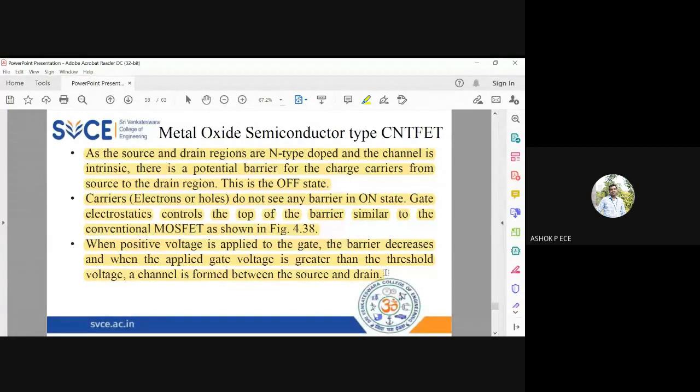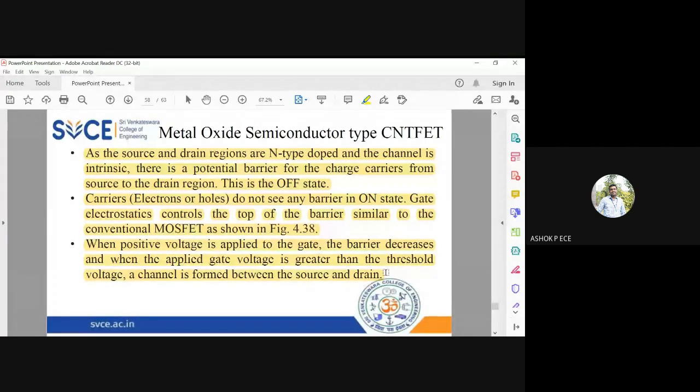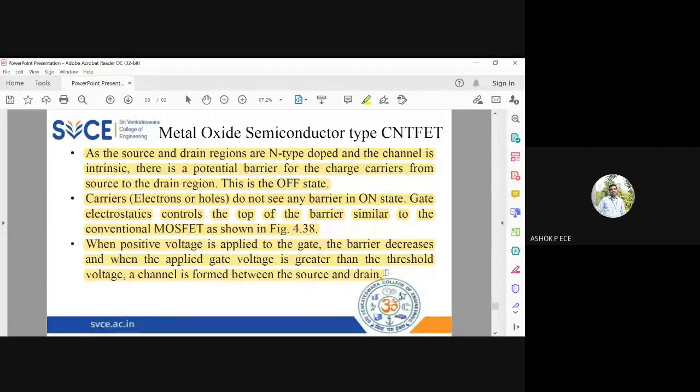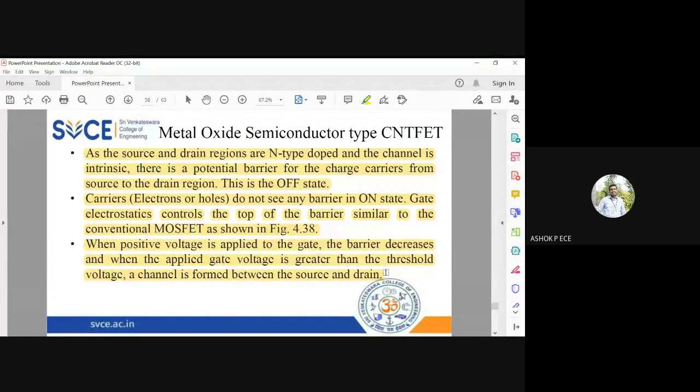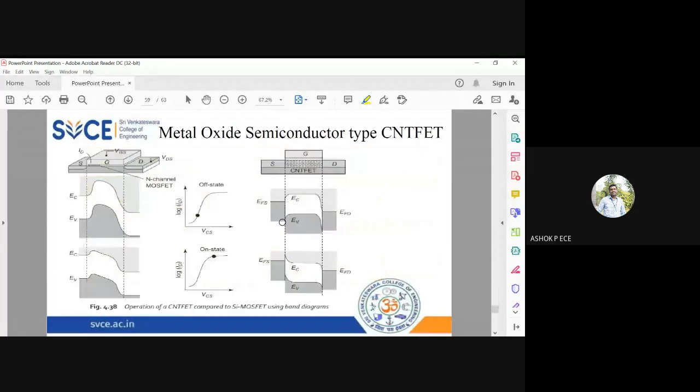However much voltage you apply less than threshold voltage, you cannot turn on the device. When you apply positive voltage to the gate, the barrier slowly decreases. Only when voltage crosses its threshold voltage, the actual conduction of the current happens between the source and drain through the carbon nanotube channels.